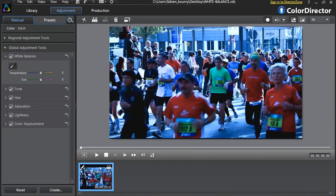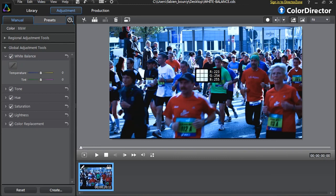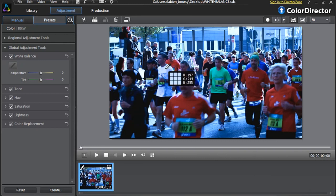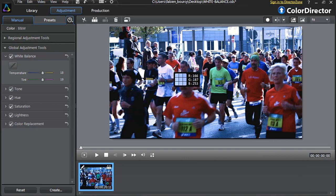The first thing to do is select the eyedropper tool. Identify a zone in your footage containing an object that should be white — for example, a person's t-shirt — and click that specific zone. Color Director will automatically adjust the temperature and tint options for the entire video scene.